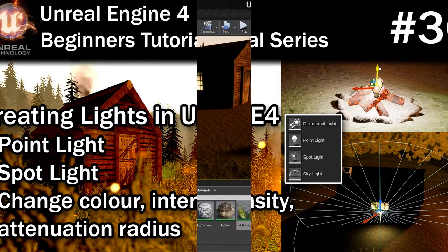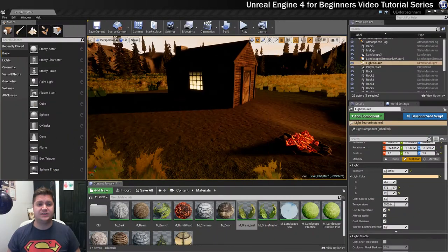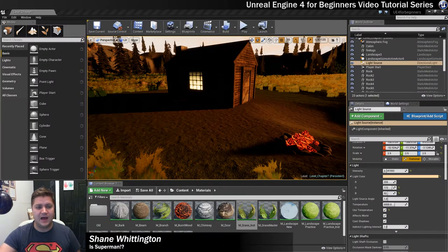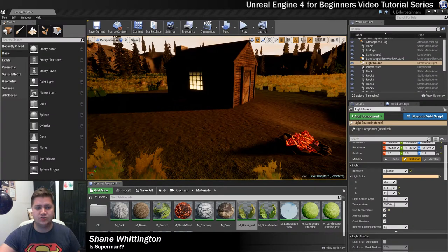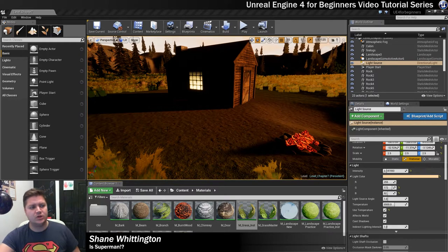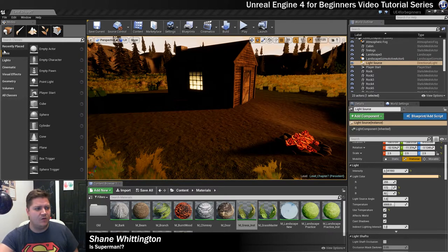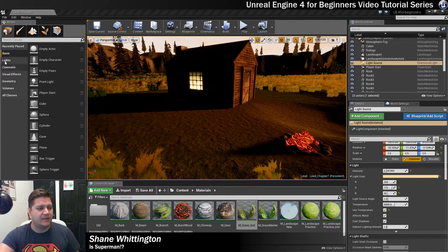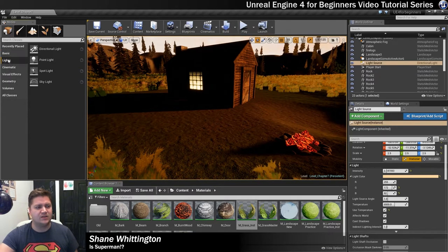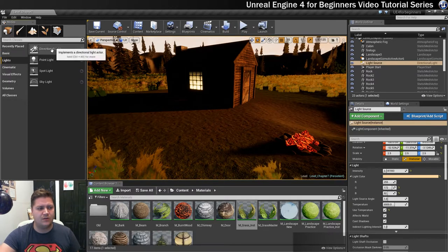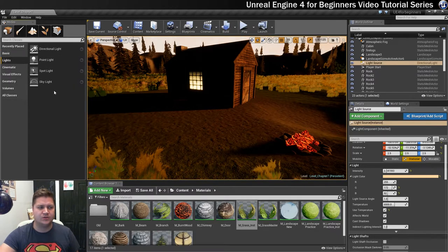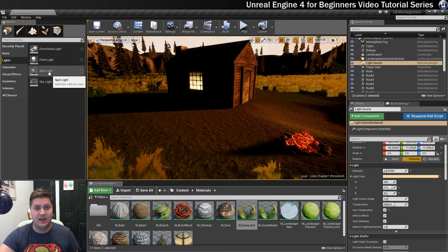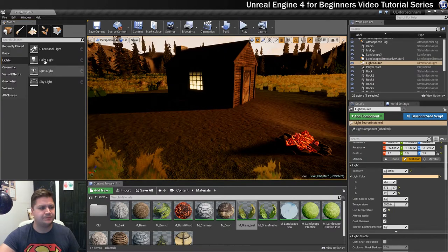In this step we're going to import some new lights into our level to simulate lights coming from these obvious light sources that we've got in there. So to do that we need to be over here in our modes panel and we can go straight to the lights section and there are four options and we're going to be using point light and spotlight in this step.